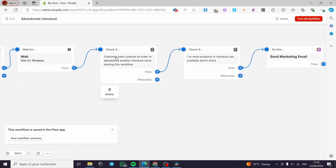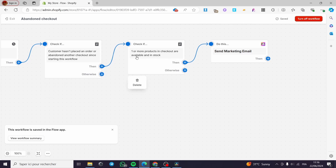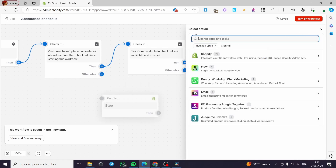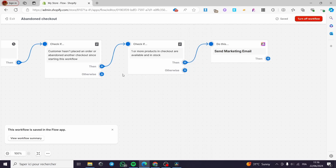Here we have a check: if the customer hasn't placed an order or abandoned another checkout since starting this workflow. You can go ahead and add another option — for example, you can click and add a condition or action. Here we have the actions that we can add — some from Shopify Flow, from Dandy which is the WhatsApp app, and from Email. It will also check if one or more products in the checkout are available in stock, and it will warn the customer that the product will soon be out of stock. The main action here is to send an email or marketing email.